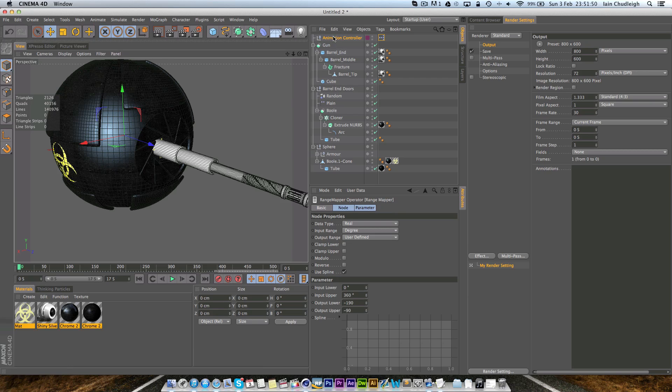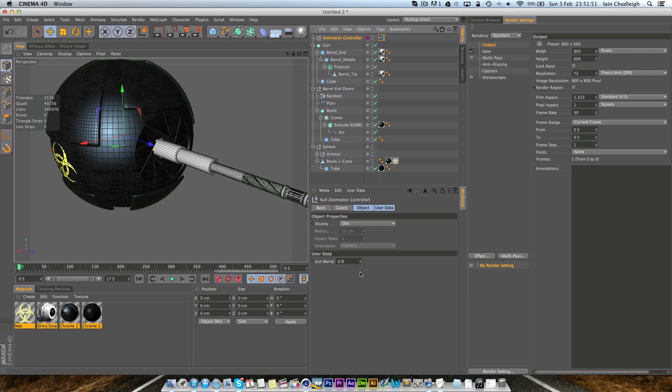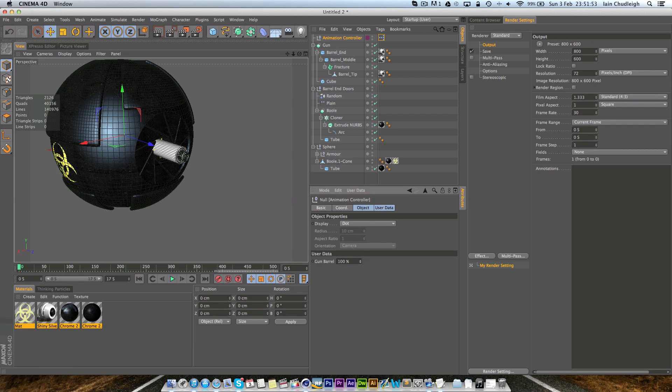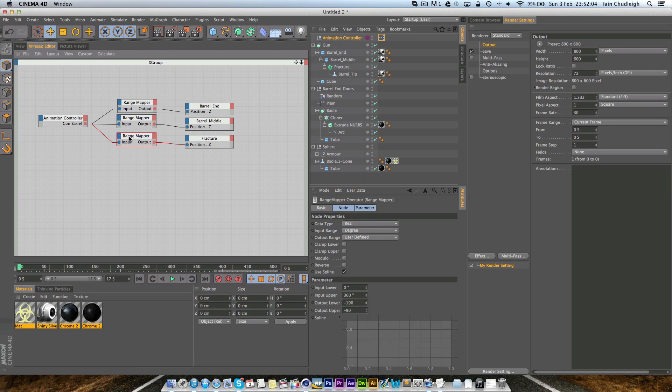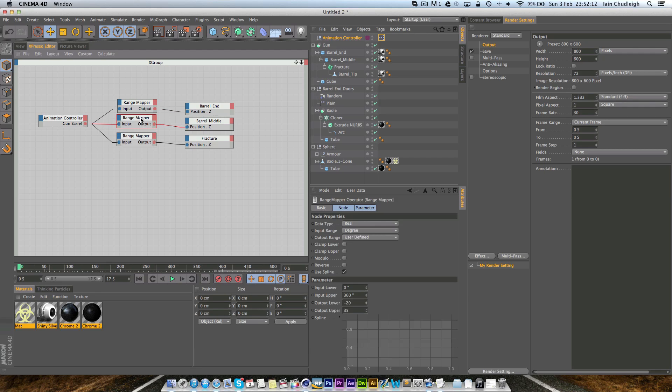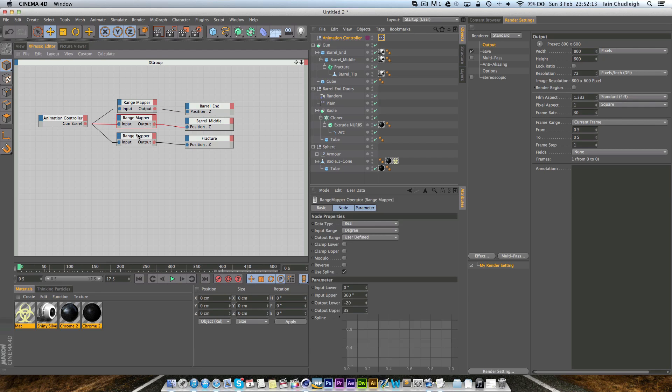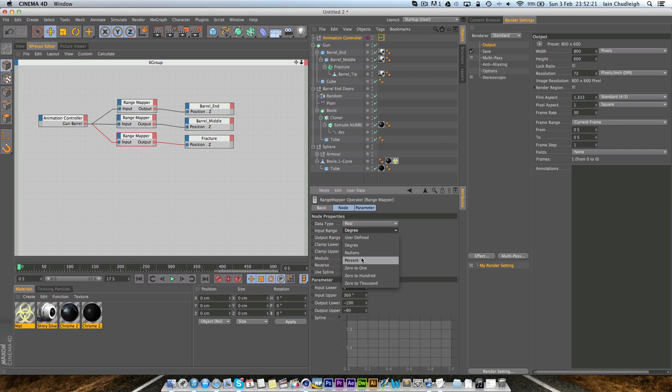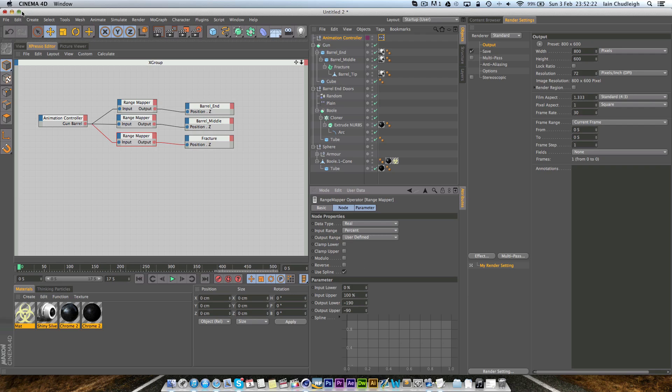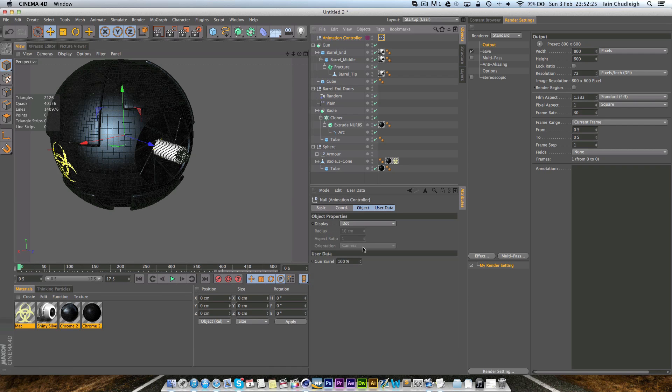If we go back you can see, oh that's interesting, why hasn't that one worked? Because I've made that degrees not percentage which is my bad.